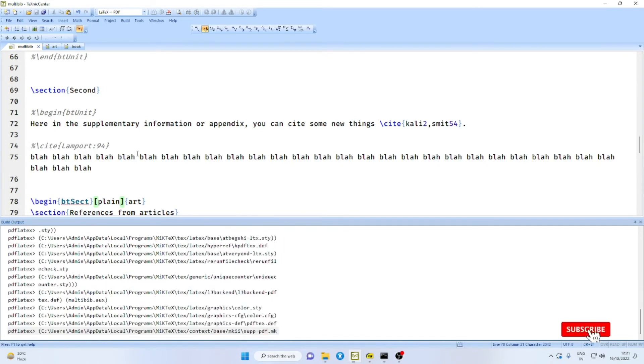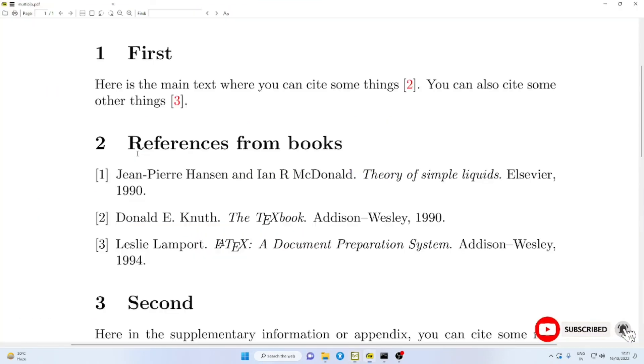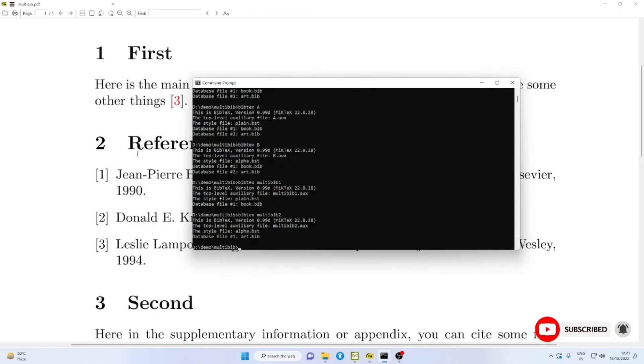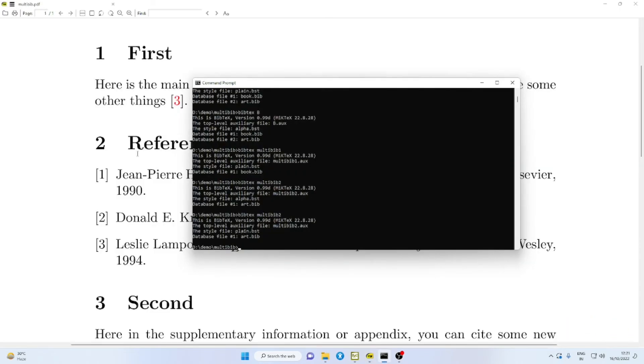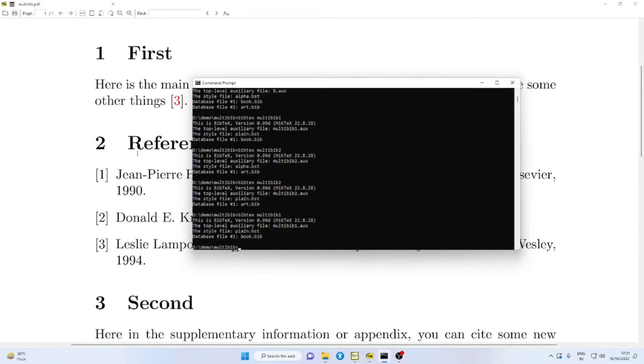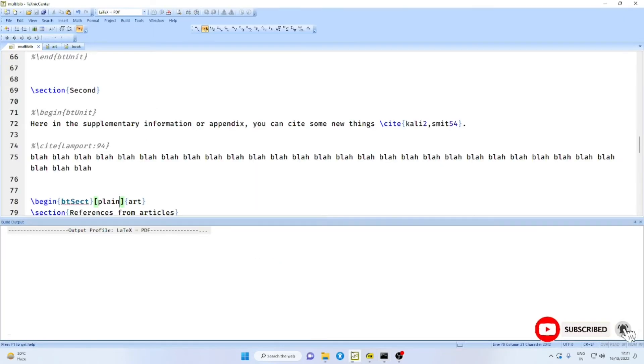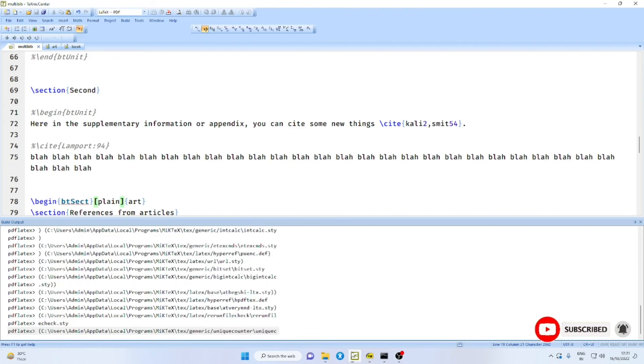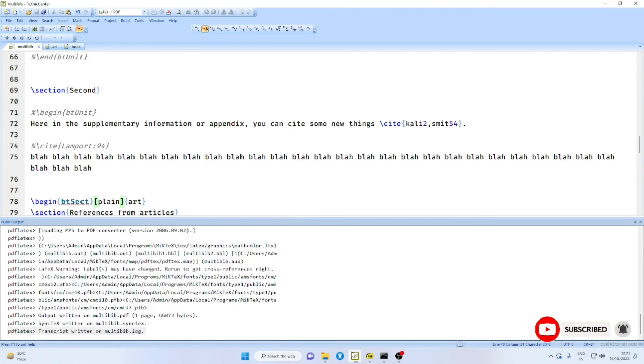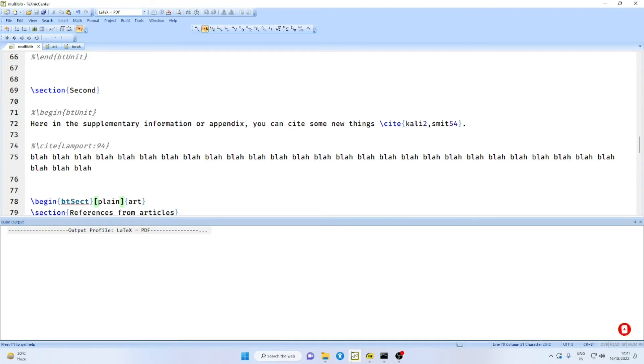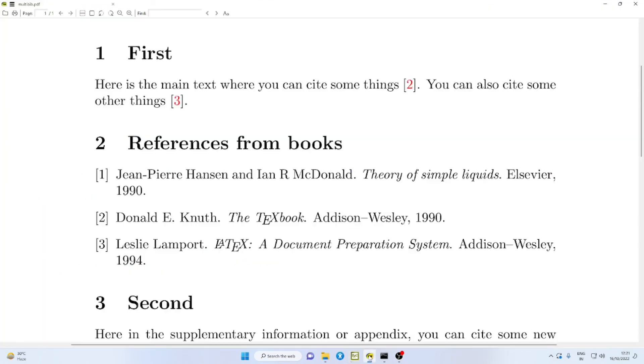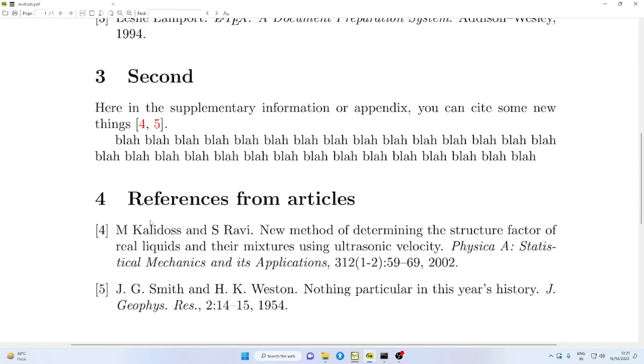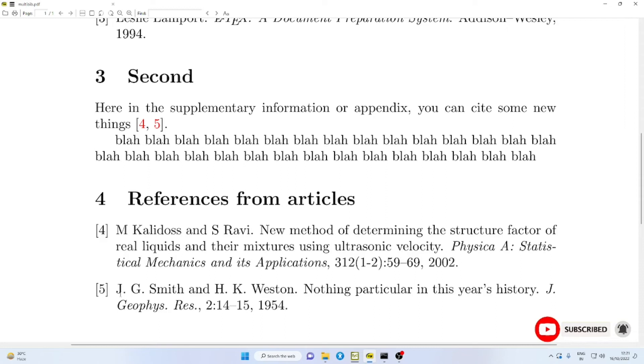Now, to illustrate another point, let me take here also plain. I compile this. Then multi-bib to multi-bib 1. Let me compile this twice. You find here, in the first section, the references are numbered 1, 2, 3. In the second section, the list continues here after 3, 4 and 5.